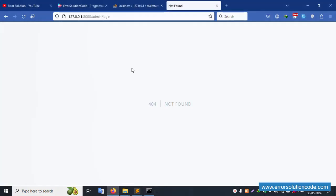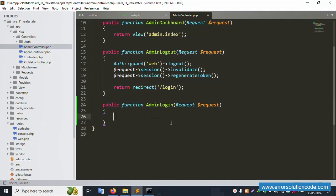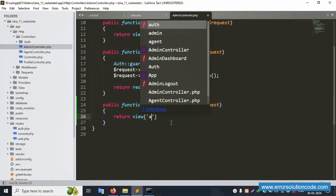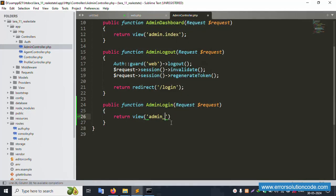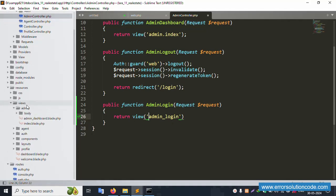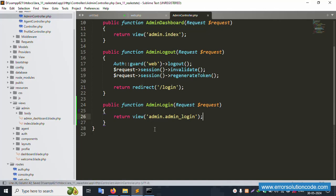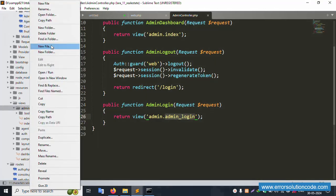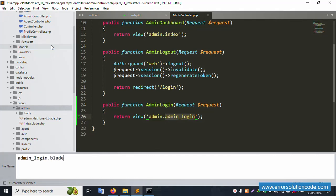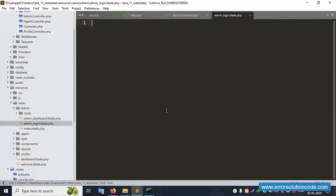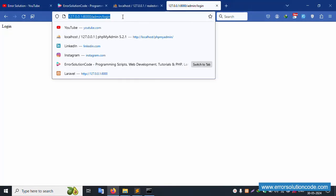Save the file. Let's refresh this page — the login is available. Let's change it to 'return view'. Set the view to 'admin.admin_login'. This login view is now available as a resource. Inside the views folder, create the folder 'admin' and the file 'admin_login.blade.php'. Save the file.